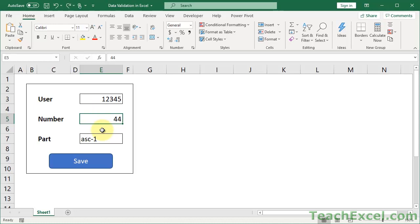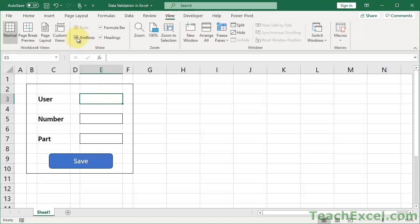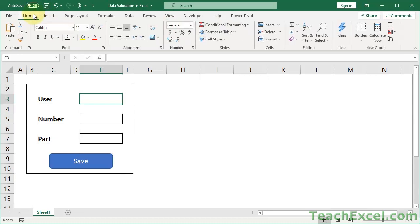I'll clear the form and get started with some examples. So now we have a blank form here - there is no data validation in these cells. And if you want to know how to get to this look, just add some borders to some cells, go to the View tab and uncheck Gridlines. It does wonders - takes about three seconds, and then you have a nice, neat little form.